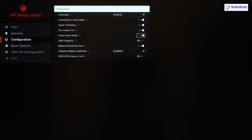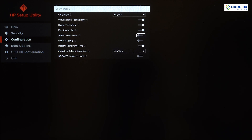After Fan Always On we have Action Keys Mode. F1 through F12 are our action keys. If this option is disabled you cannot access action keys directly — you have to use the Function key along with them. If it's enabled, you can access action keys directly without needing the Function key.